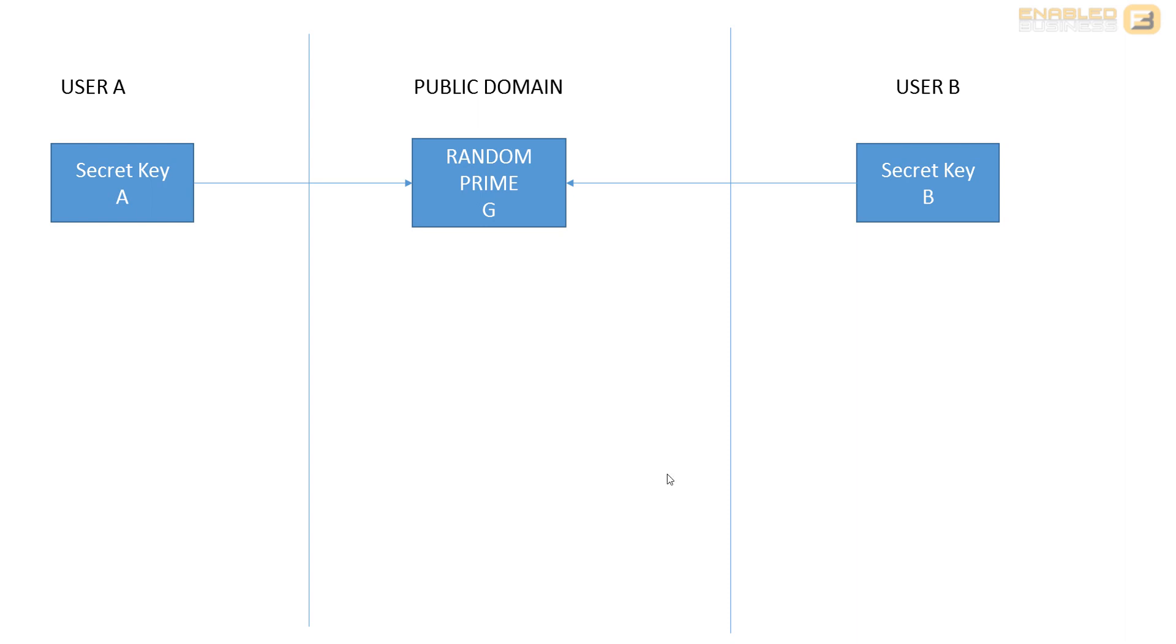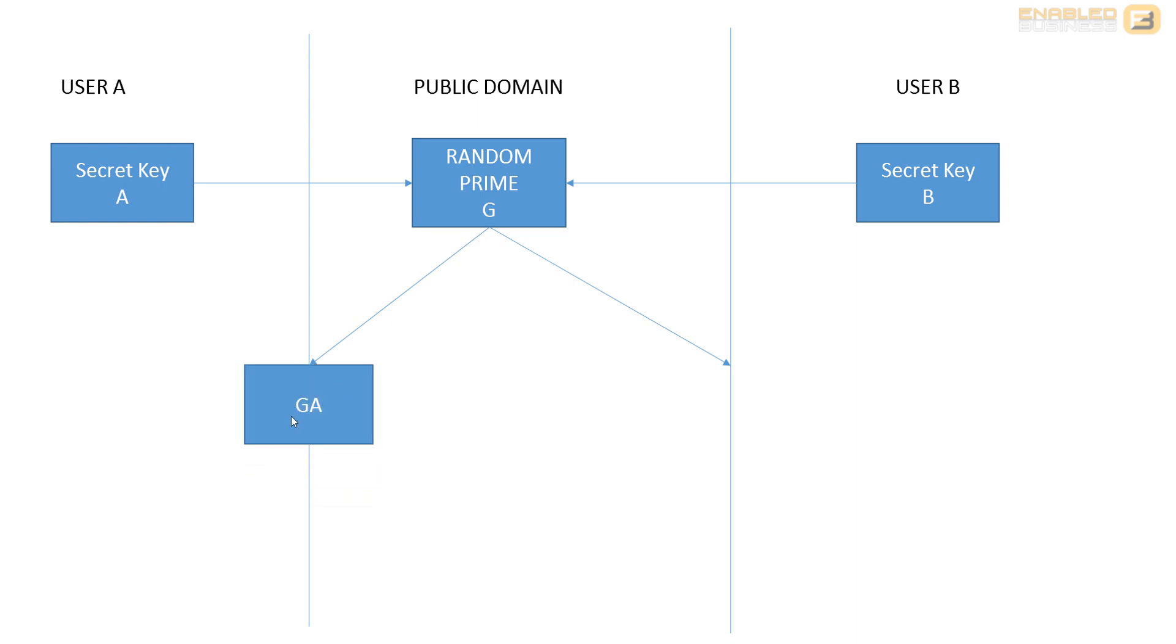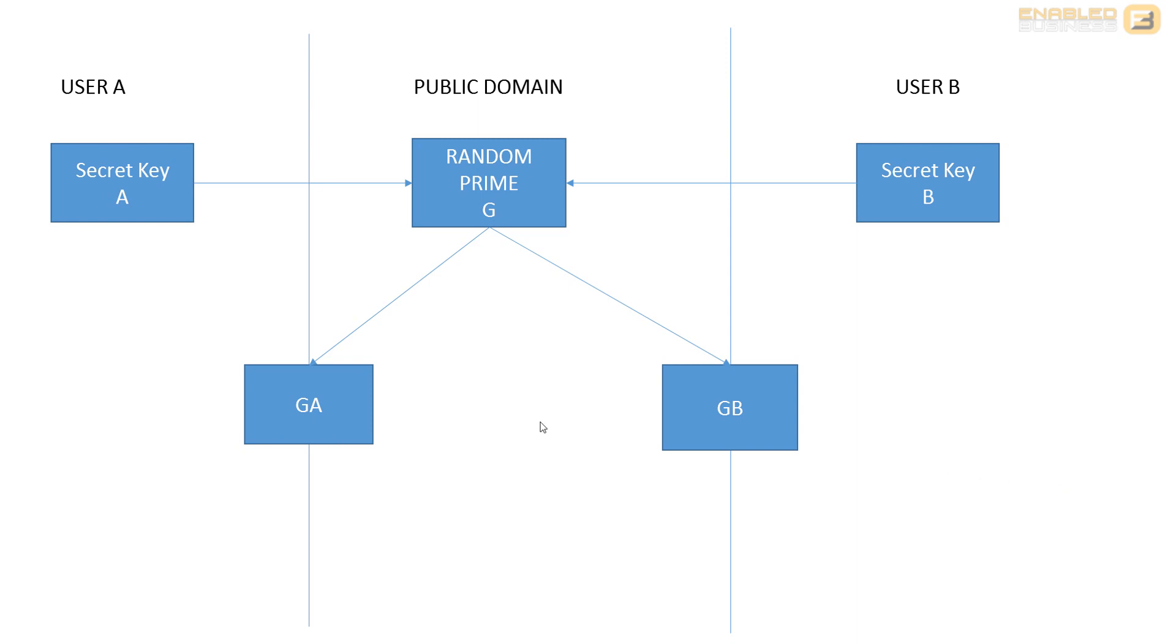To do this, what typically happens is you start off with User A contacting the cryptographic algorithm, the sub-key generator. What they do is they generate a combination of the user secret key and the sub-key to create something like this, which is basically a combination of A plus G is GA, and here G plus B is GB. This again lies in the boundary between the user's secret key and the public domain, so it's on the boundary between the two of them. This is something that we can transfer to everybody else.